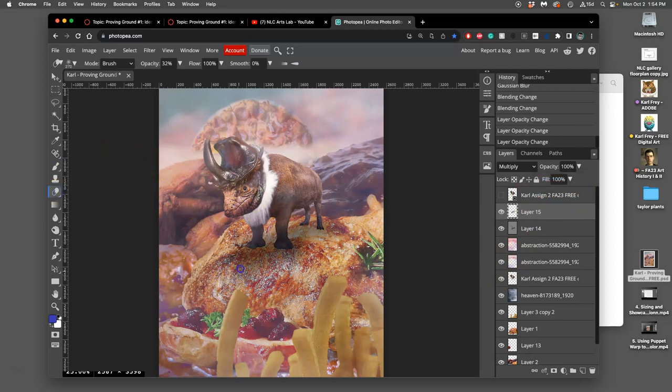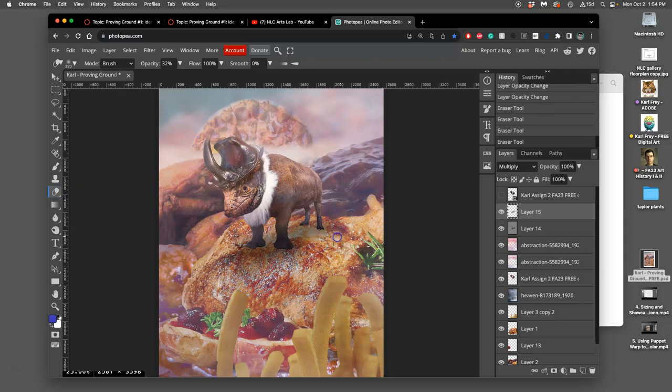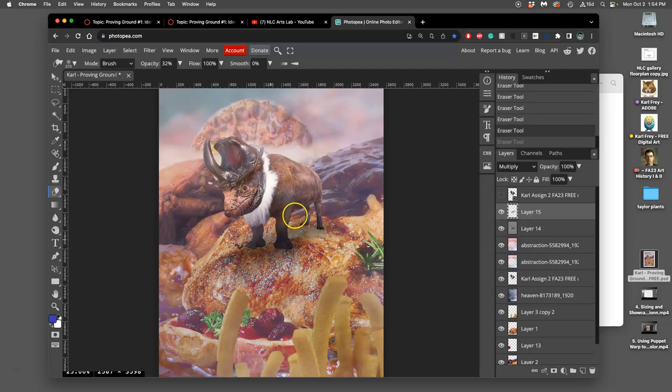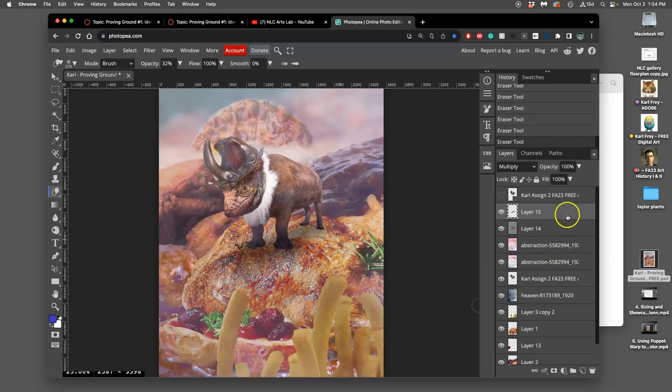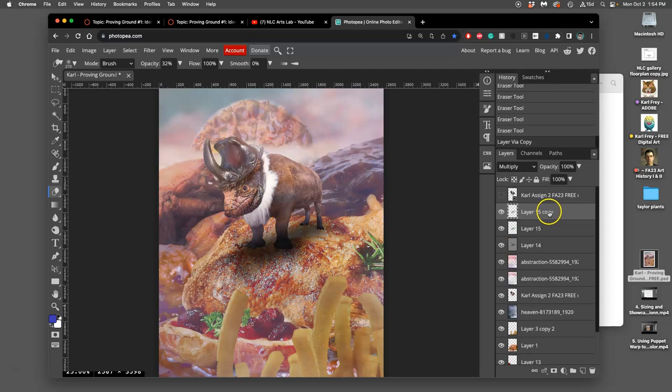At low opacity. To refine it a little bit. Like maybe show a little bit the difference. Now if I want to make it darker, I can just duplicate it. And then play with that opacity.